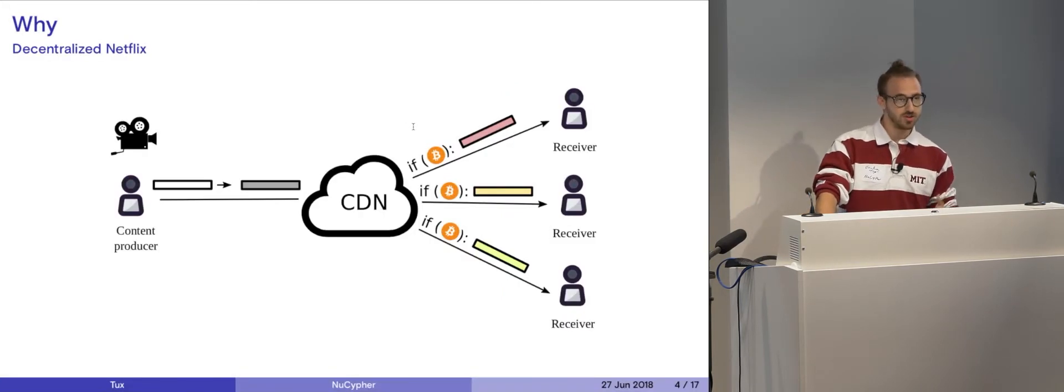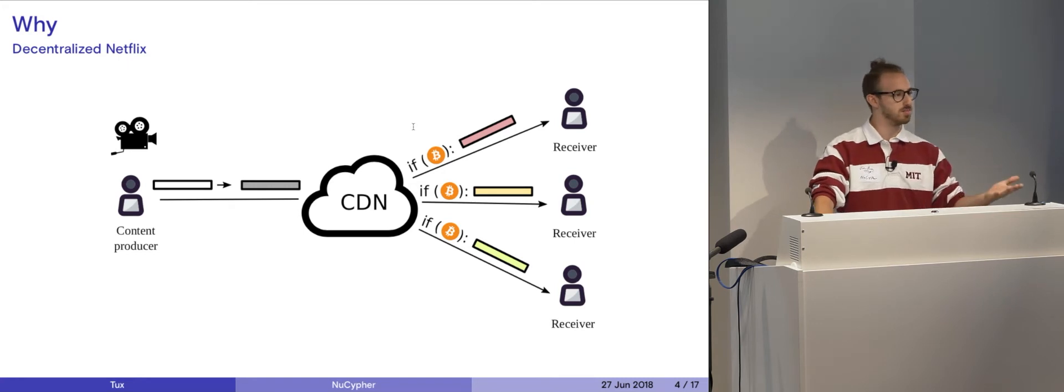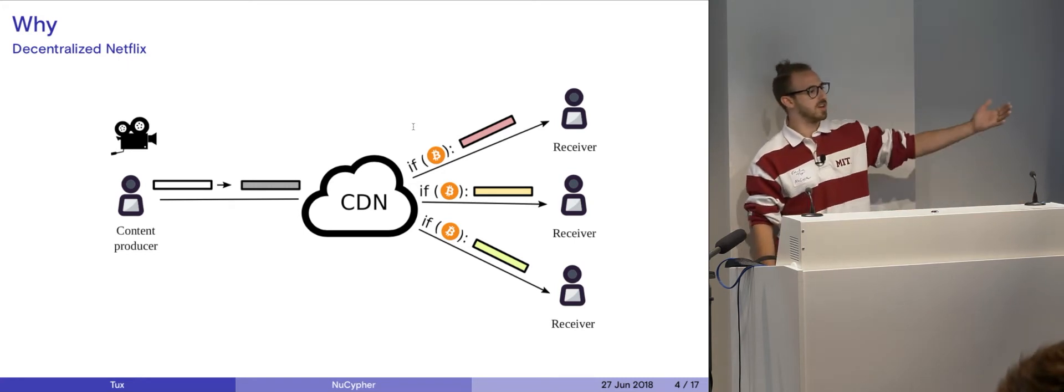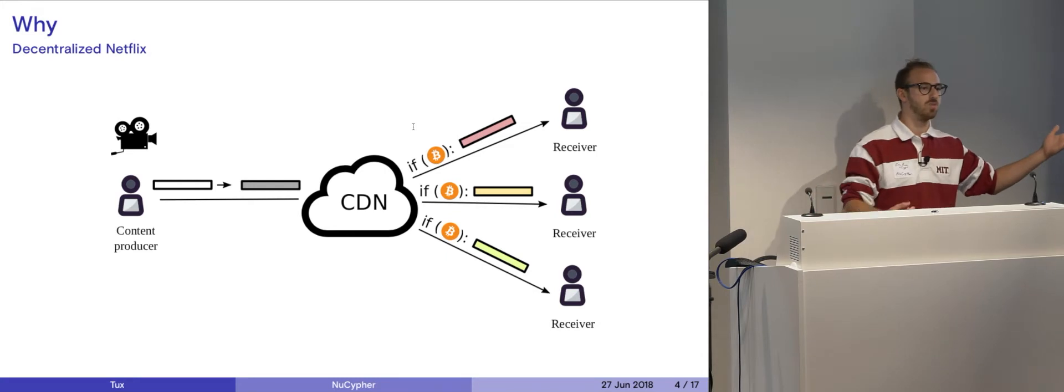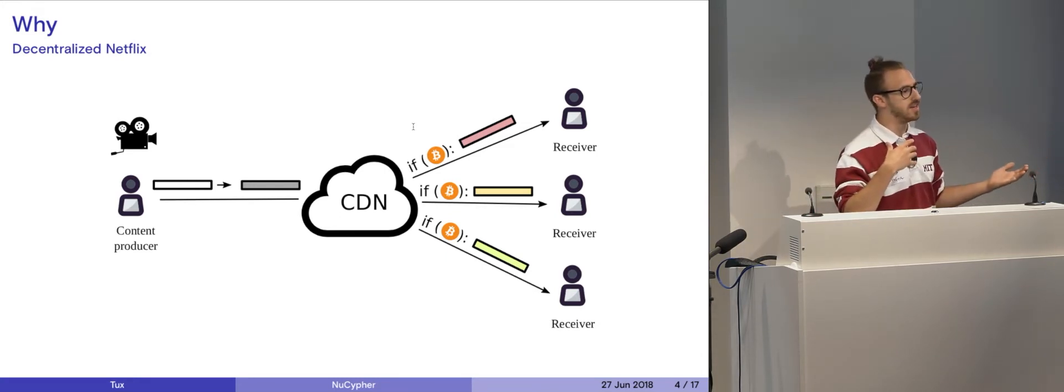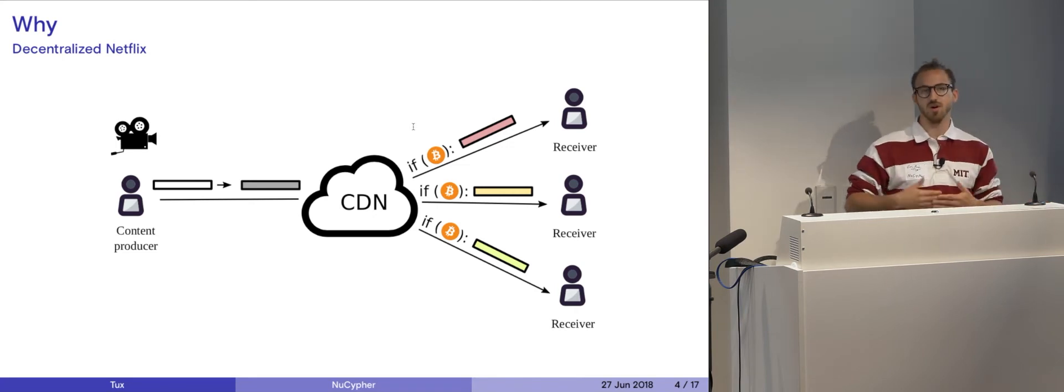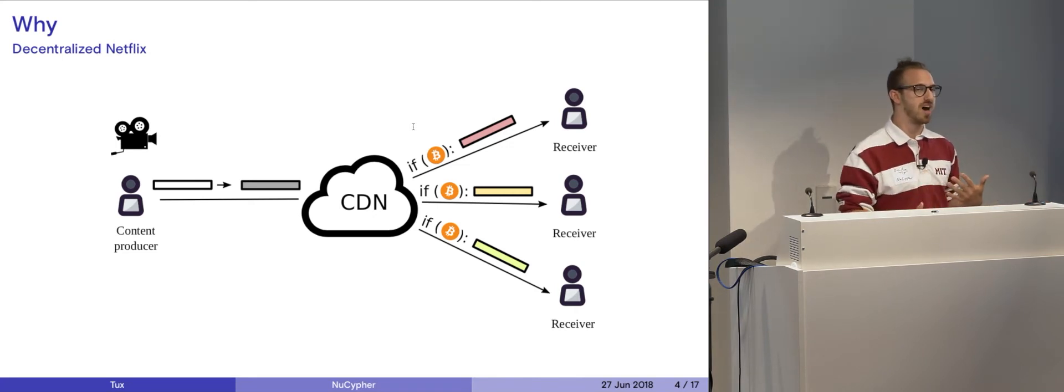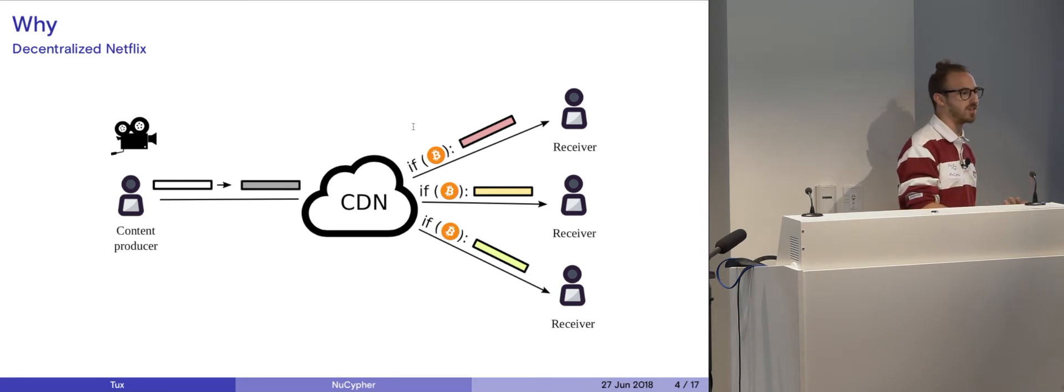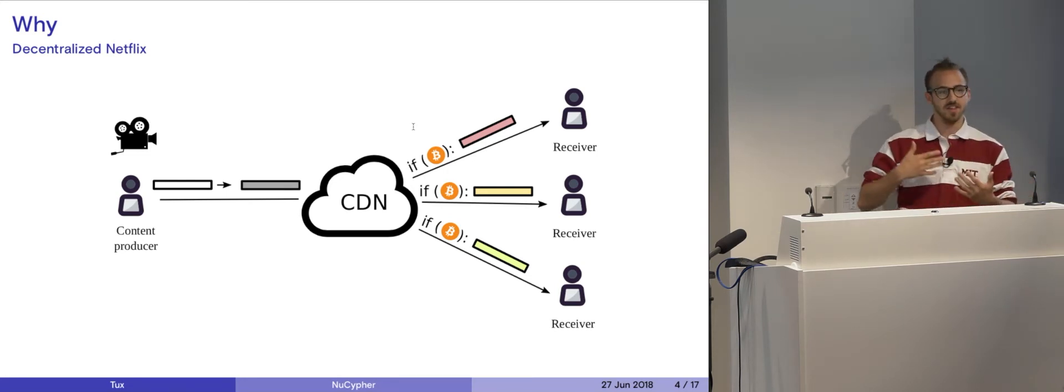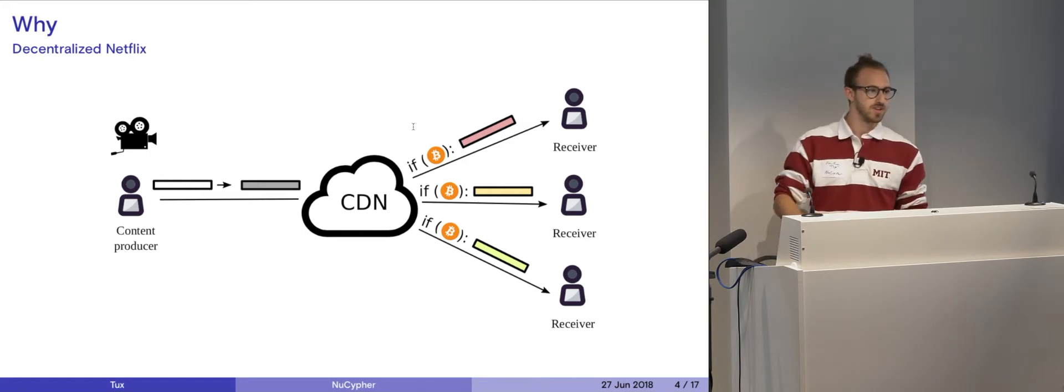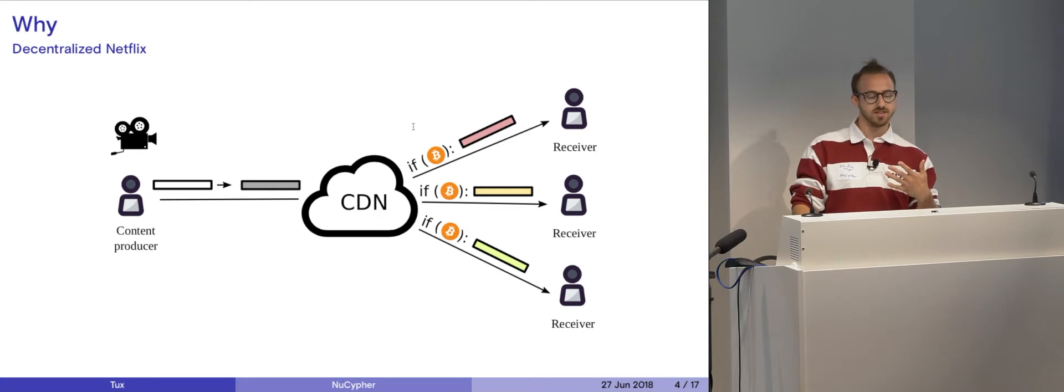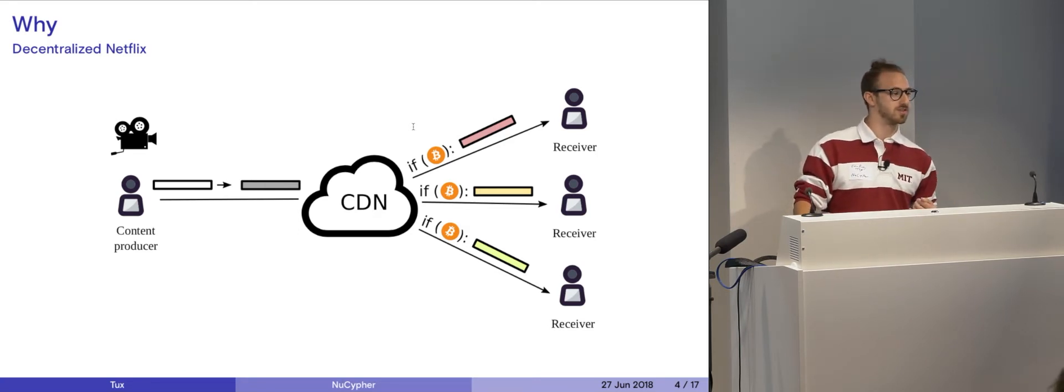Another use case is decentralized Netflix. Very similar. You have some data thrown up on a server somewhere. Somebody can request access to it. And if they pay for it, say like a monthly format or even just per the single file, then the NuCypher network can re-encrypt the data and grant access to the person. And then they download it and they watch it. And when their time is done or their subscription is over, they simply revoke the access to it. And they don't have access to it anymore.